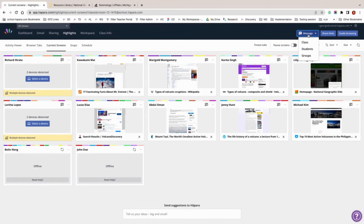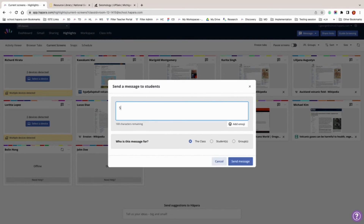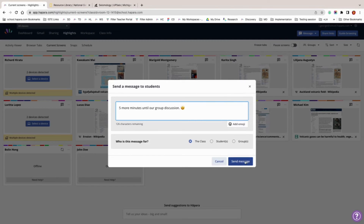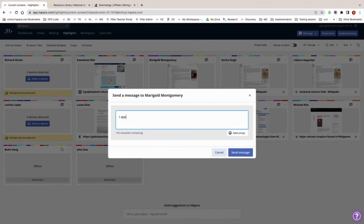Another way to give valuable formative feedback is by interacting with learners in real time via the message button. The message button is always visible in the top right hand corner of any page in Highlights. Just click it and type your message for the whole class, specific groups, or individual learners. The message will pop up on the learner's screen so they can't miss it. It's a great way to support learners while they work by connecting with them during the learning process rather than after the fact. You can also send a student a message by clicking on the message icon in their student tile.